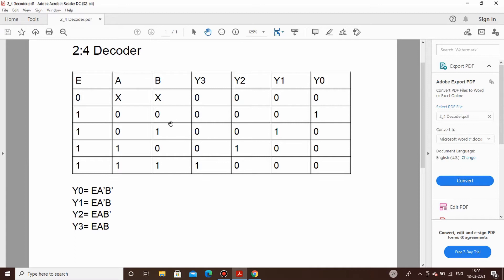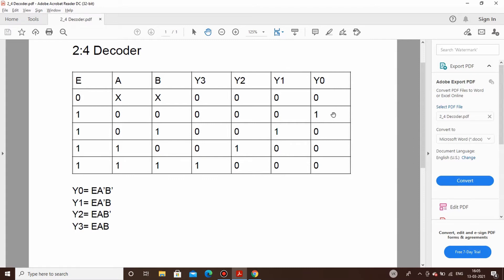Here you have the enable signal, then you have the two inputs A and B, and the four outputs Y0, Y1, Y2, and Y3. We will be designing our circuit with the help of logic gates. When enable is low, irrespective of the inputs, your output will always be zero. Now if you observe the other part, A and B are the two inputs and these are the outputs. When A and B are both zero, it corresponds to output Y0.